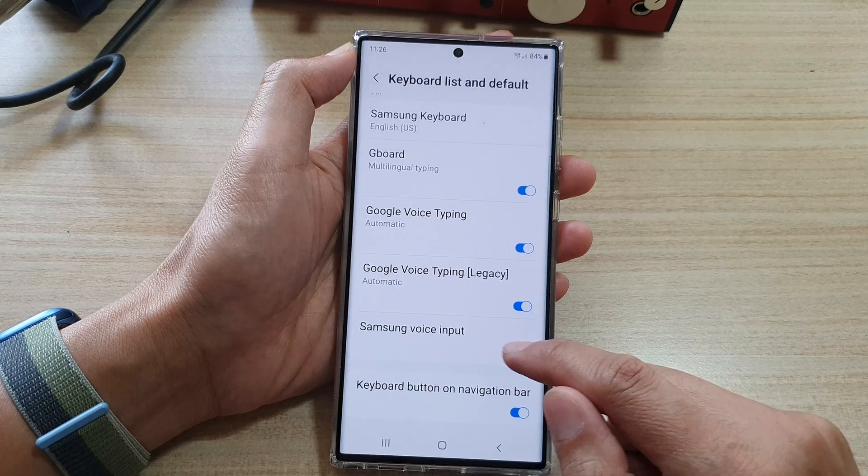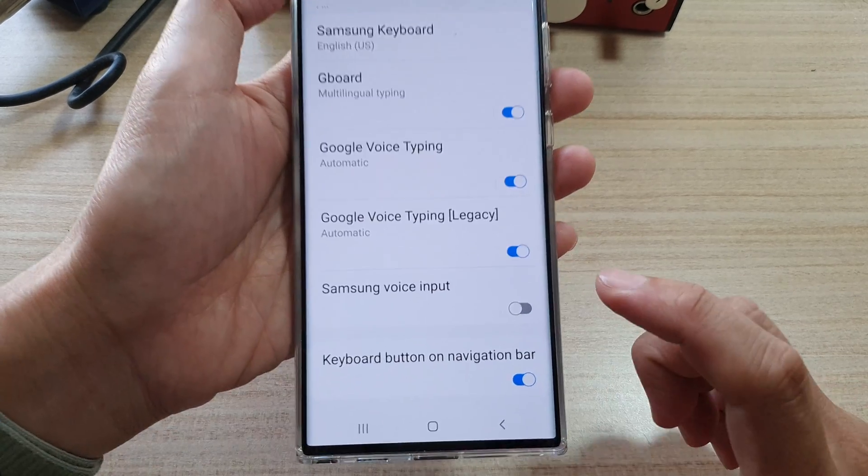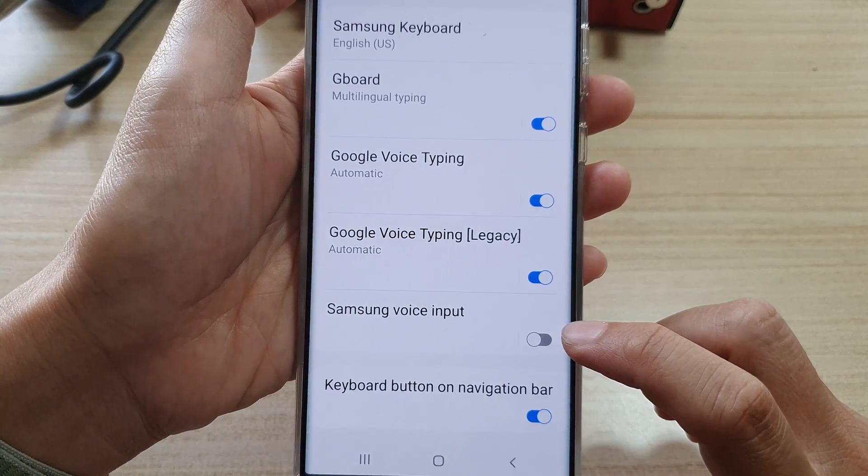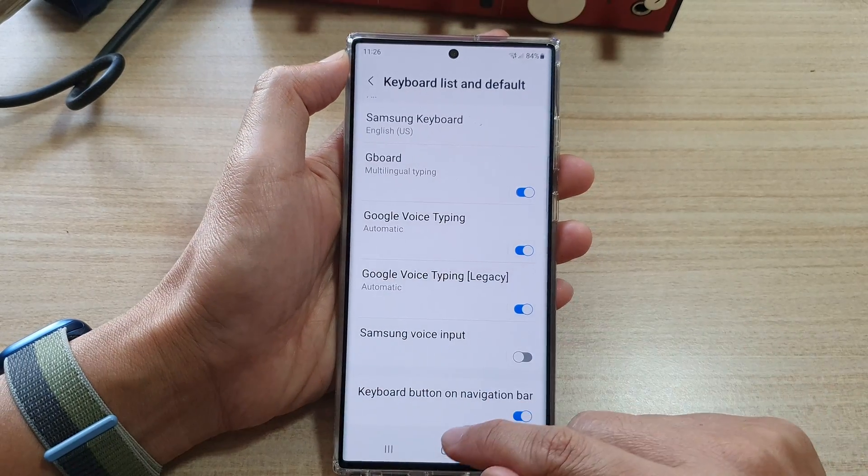In order for you to use Google voice typing, you need to turn off Samsung voice input. Tap on the toggle button to switch it off.